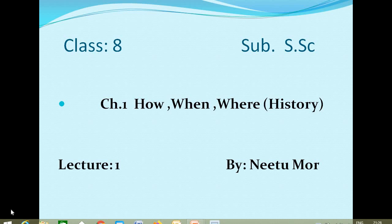Good morning students. Welcome to this class. This is Class 8, subject Social Science, and today we are here to discuss History Chapter 1, 'How, When and Where.' This is the first lecture of this chapter.